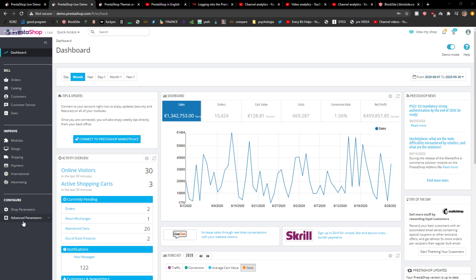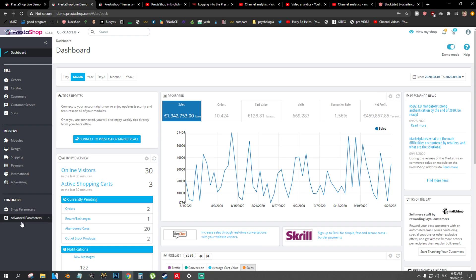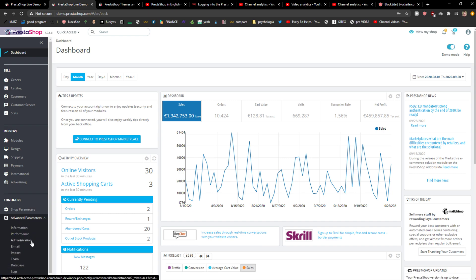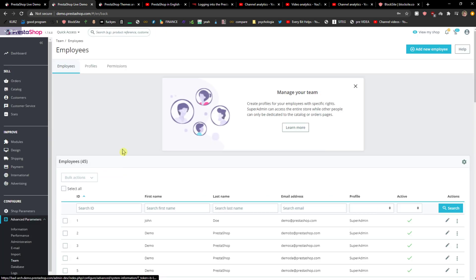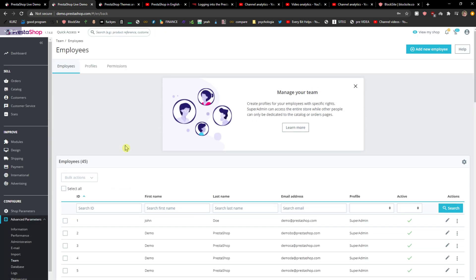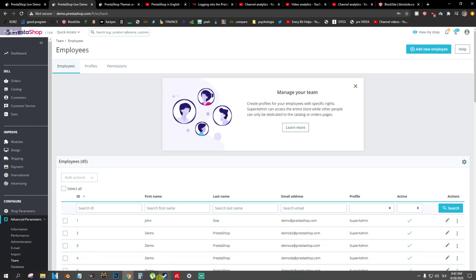The first thing you want to do is just go here to Advanced Parameters and here click on Theme. When you're going to be here, you can simply just add a new employer in the right top corner.